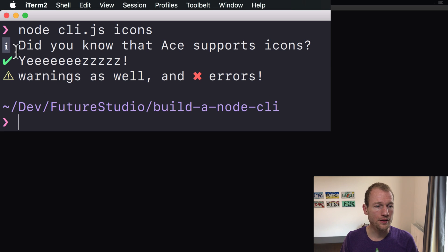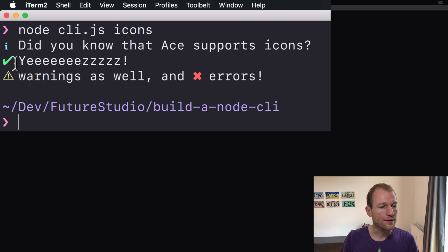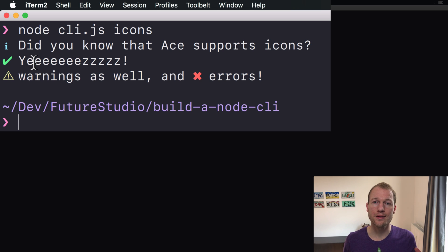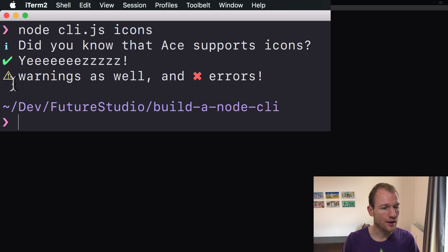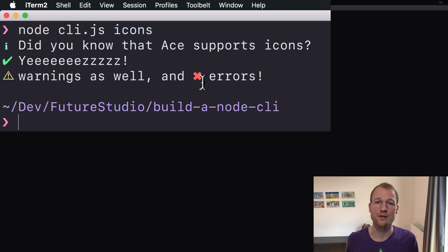The info icon is a little blue eye. And the green check mark is for success. The warning sign is for warnings. And the red cross is for errors.